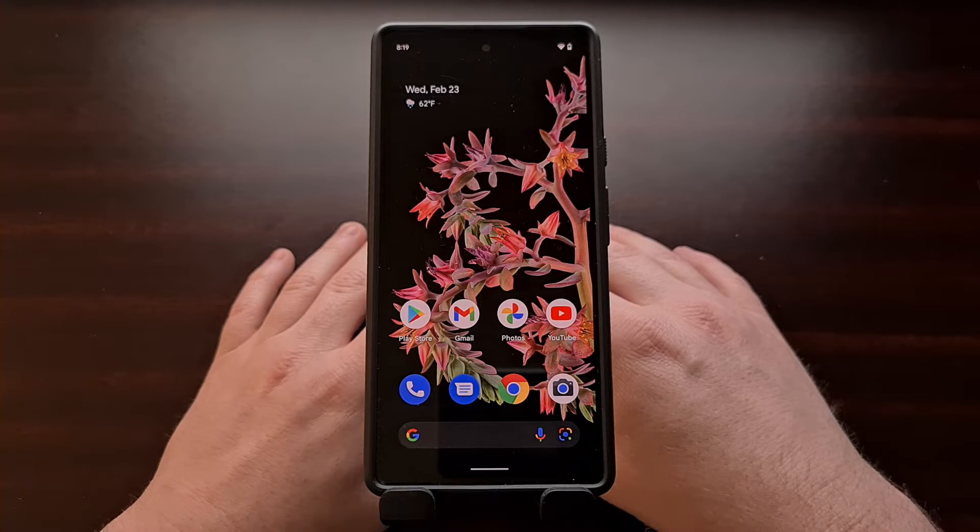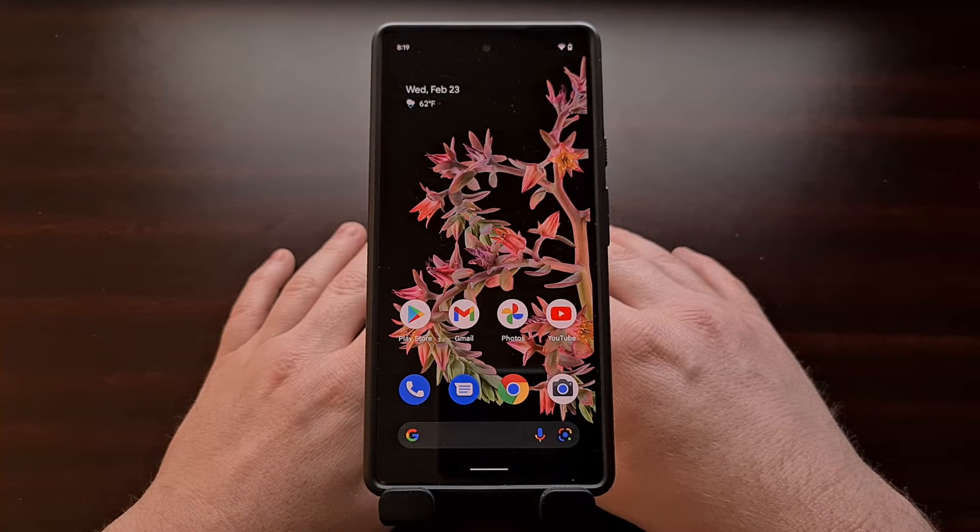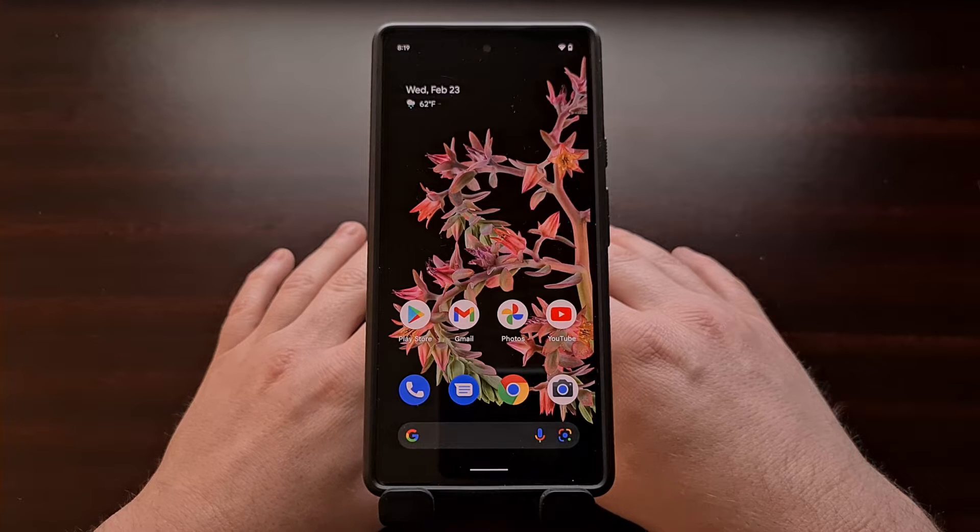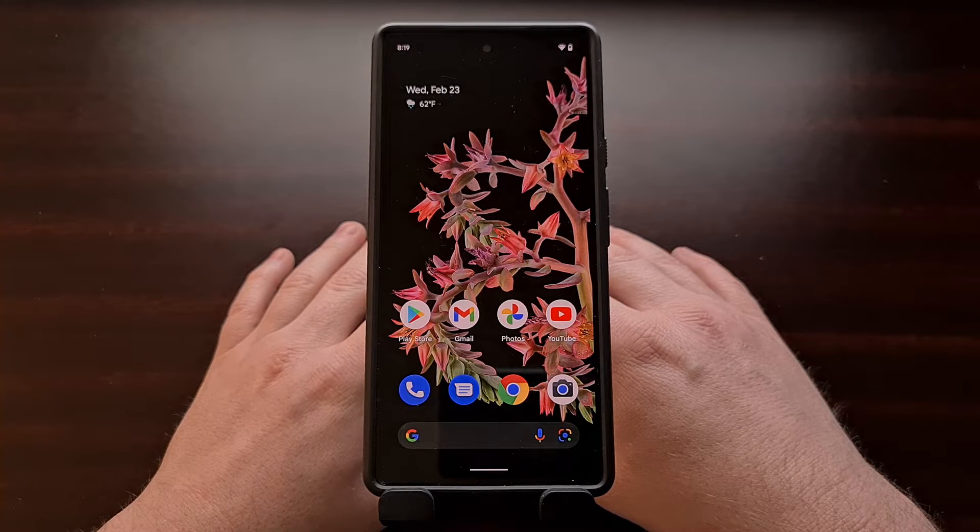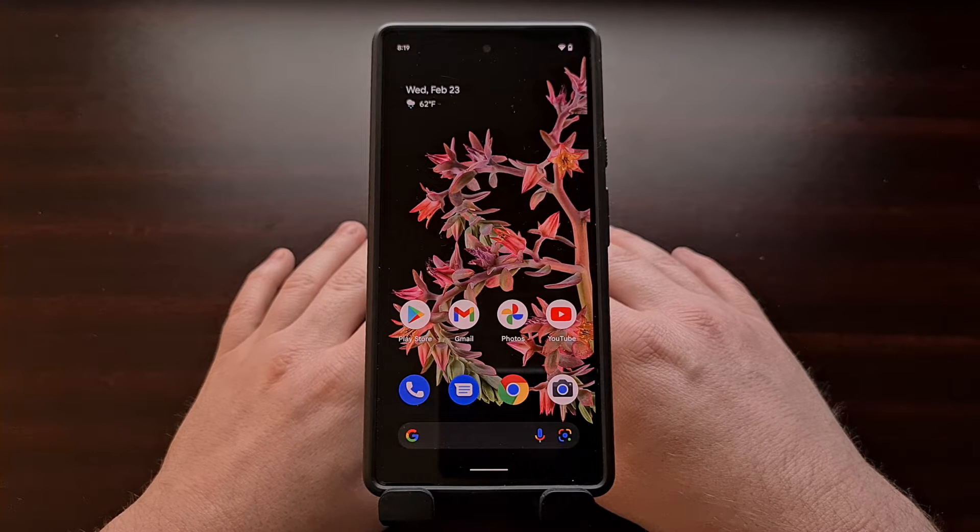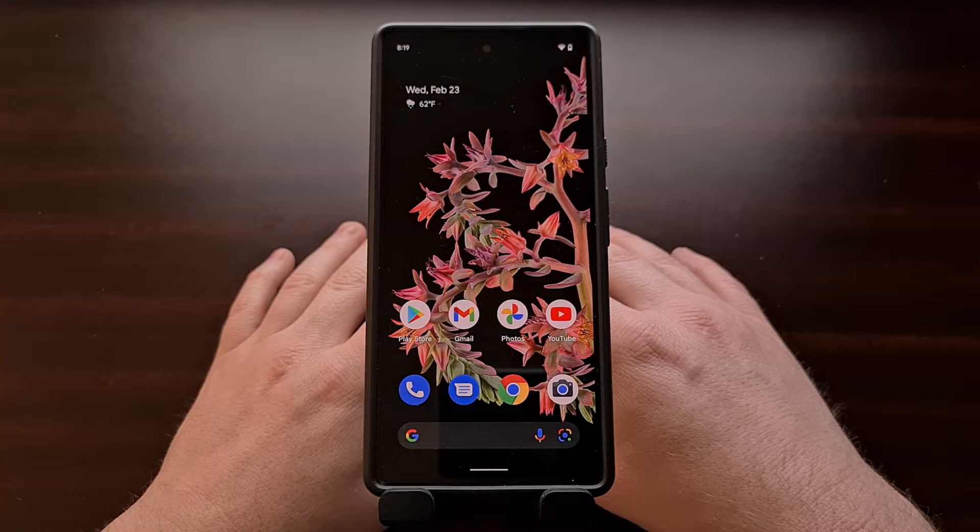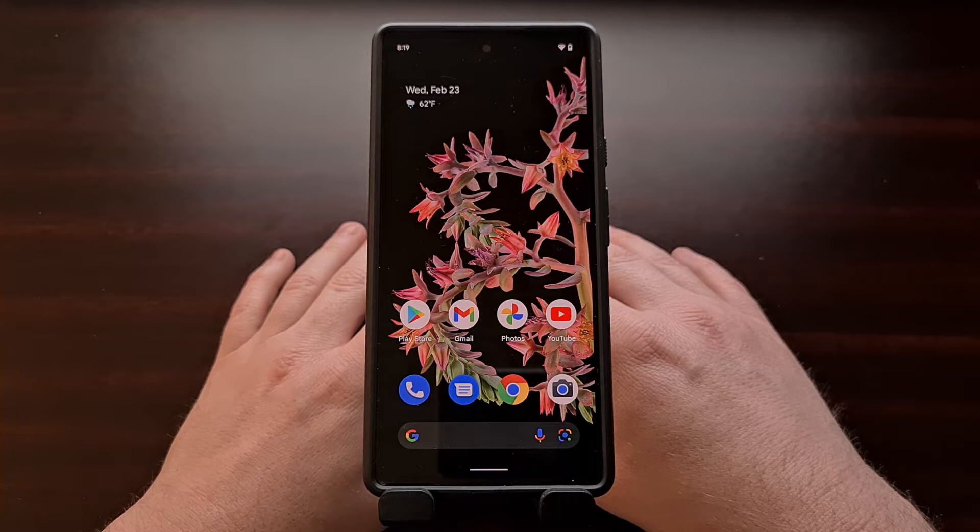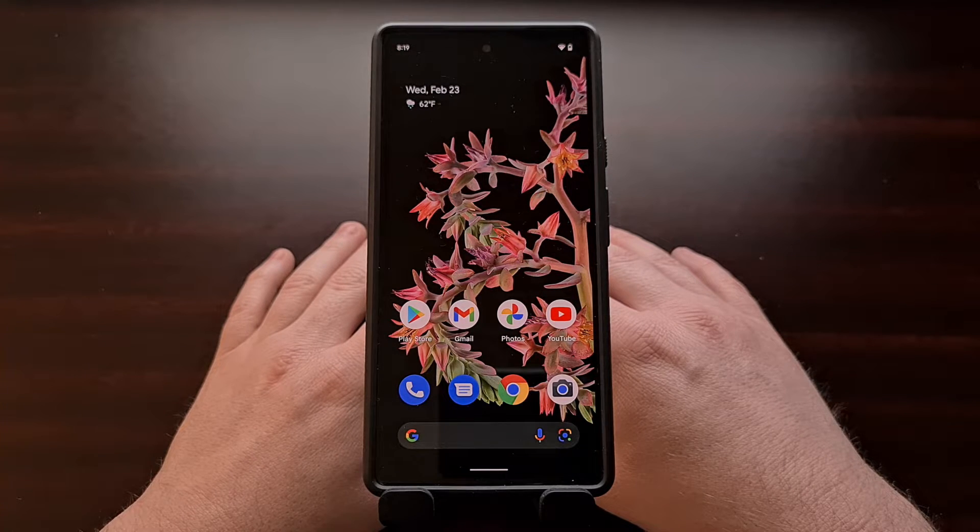The Google Pixel 6 and Pixel 6 Pro has had quite the rocky launch. I personally had to go through an RMA when the device bricked after following the official downgrading process.